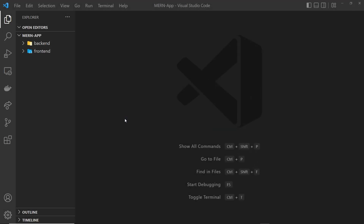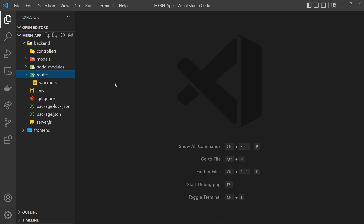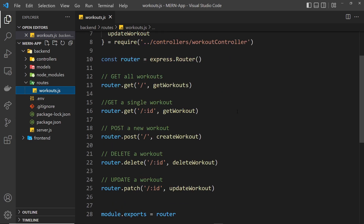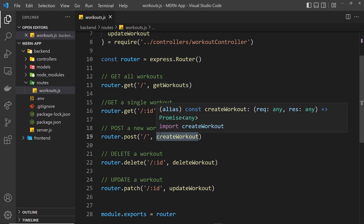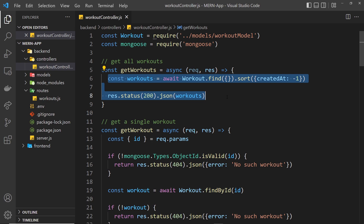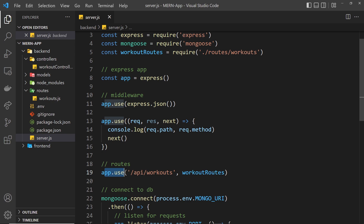We're going to be focusing on the back end, and more specifically we're going to make some user routes, controller functions, and a user model to control this whole authentication flow. At the minute the only set of routes we have is for the workouts. We have a routes file for the workouts in the routes folder, and those routes reference controller functions to handle the requests. Those controller functions are inside the controller folder and they do most of the heavy lifting when it comes to processing a request and sending a response. Finally we register the workout routes in the server.js file using app.use for /api/workouts.